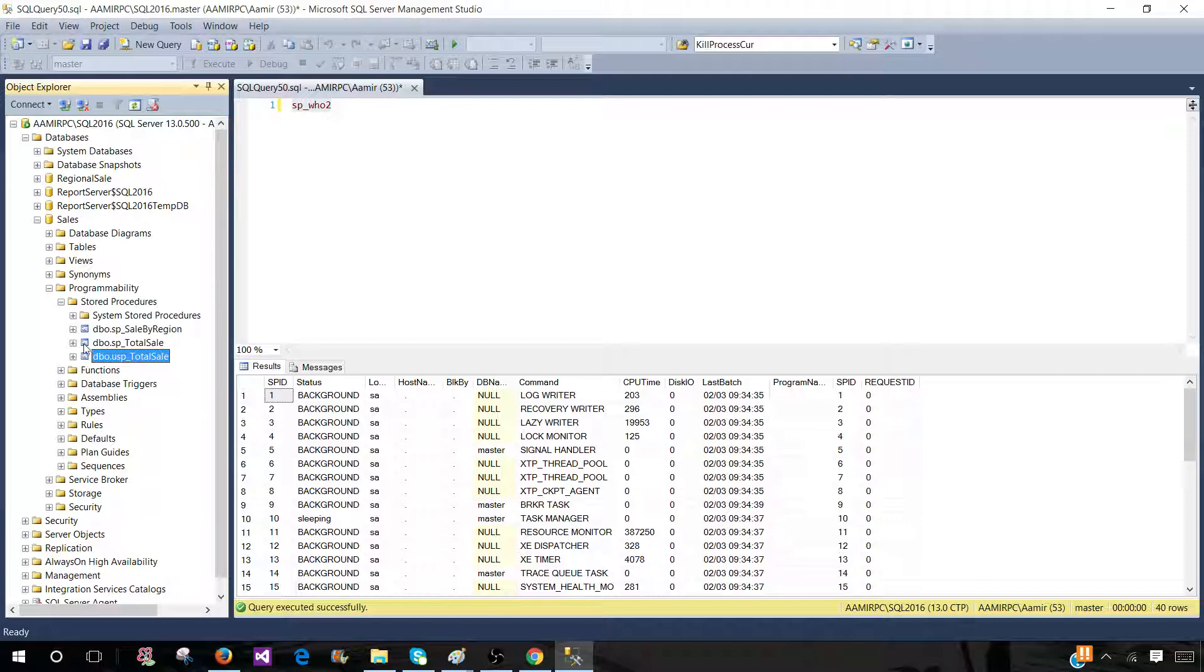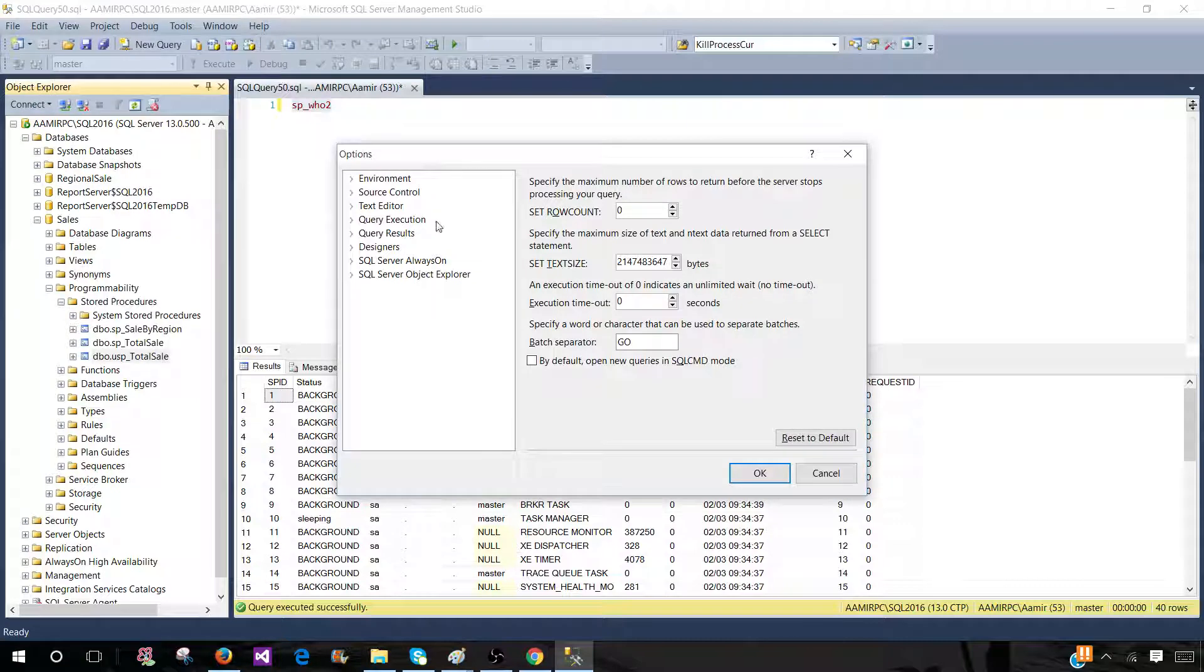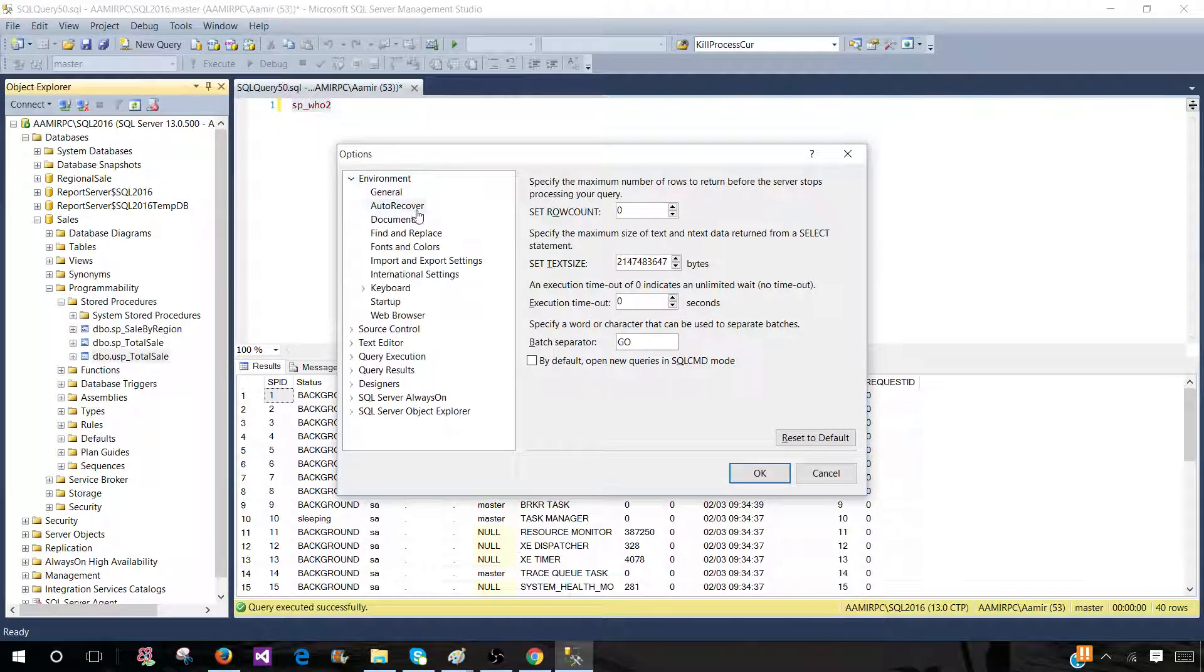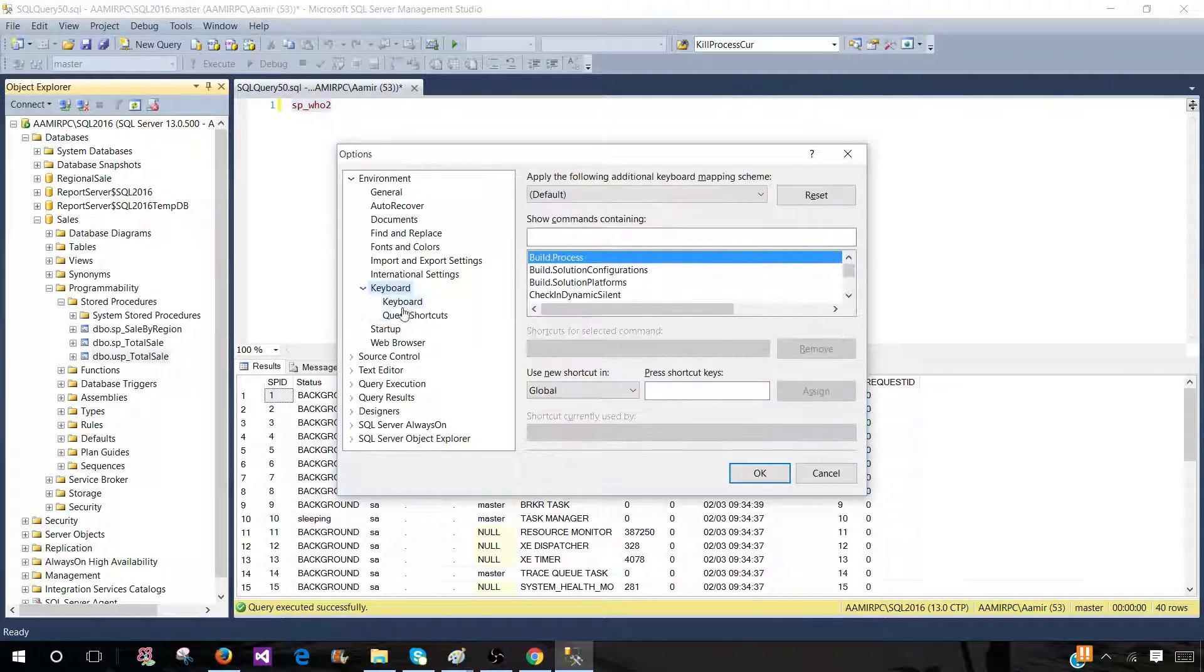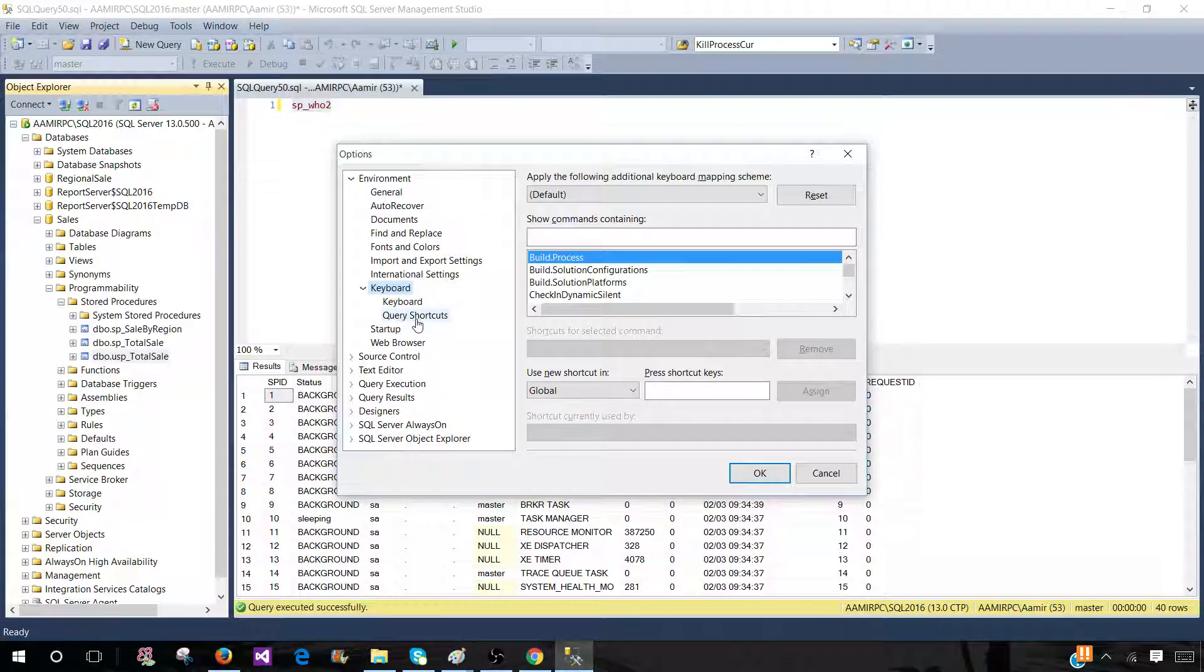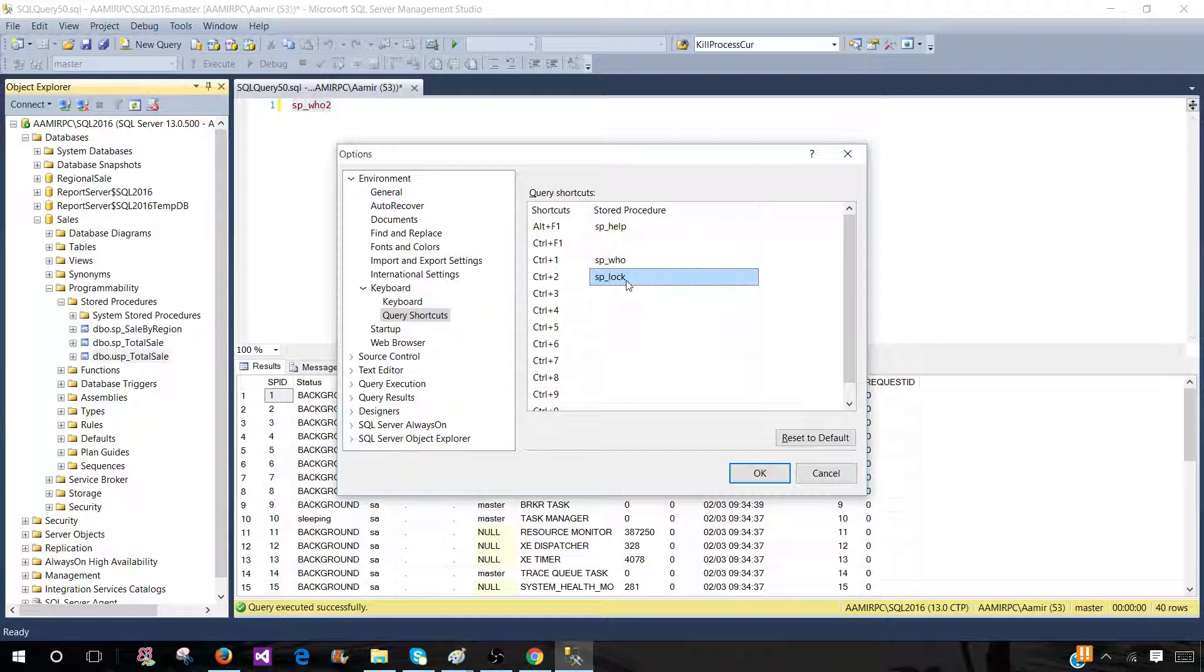Now, how can we create the shortcuts? Let's go to Tools, then Options, and here we will go to Environment and then Keyboard. Once we are there, we will click on Query Shortcuts. You can see that there are already some shortcuts available for us.